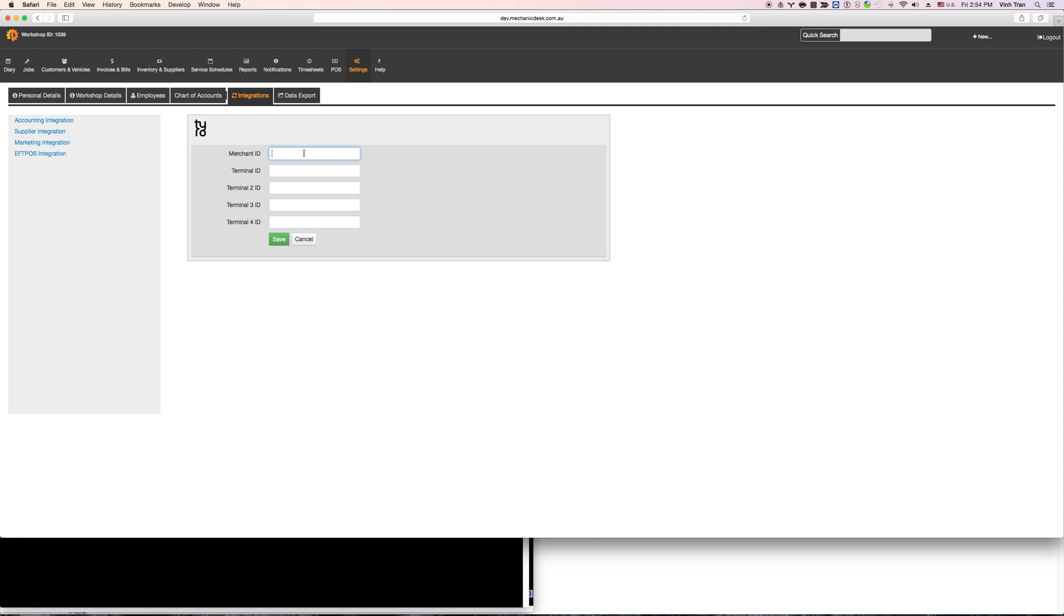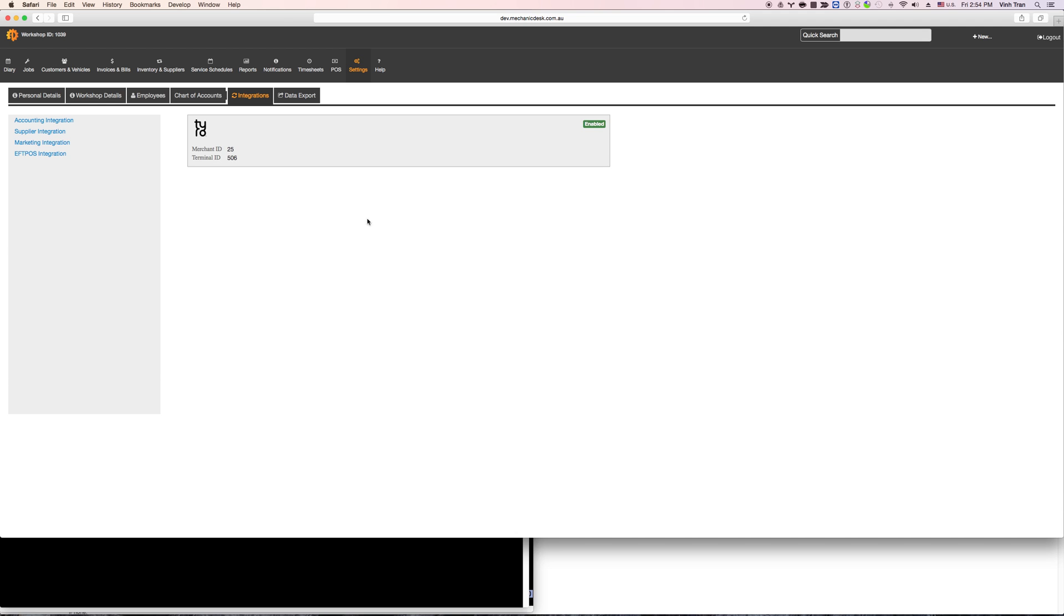You will be given the merchant ID and the terminal ID for all of your terminal with Tyro, so if you're not sure about this information please contact Tyro. Enter the merchant ID and all of your terminals ID from the screen and save. Now that you enter this information you're ready to use Mechanic Desk with your Tyro terminal.